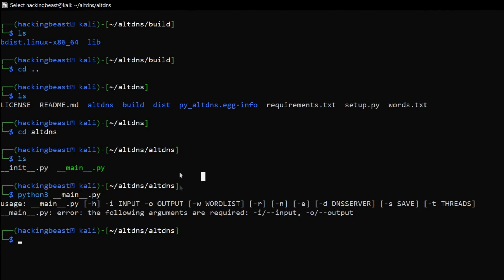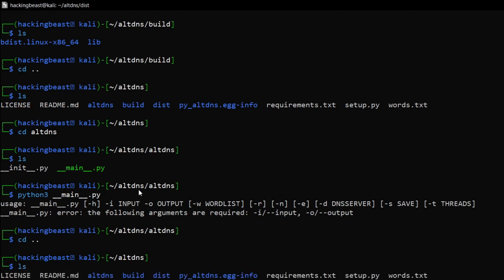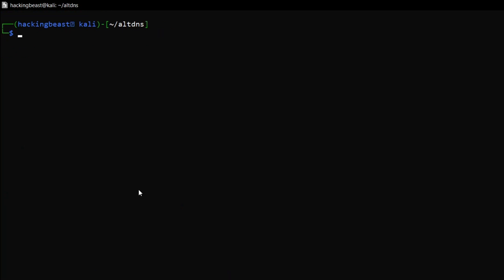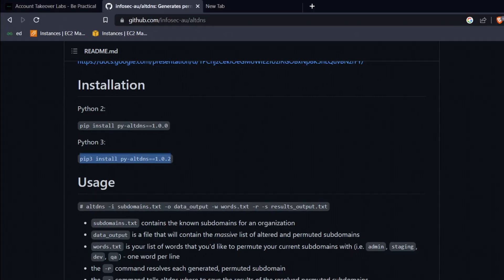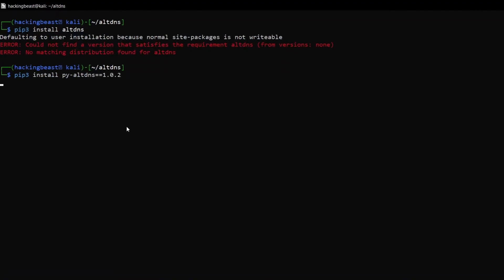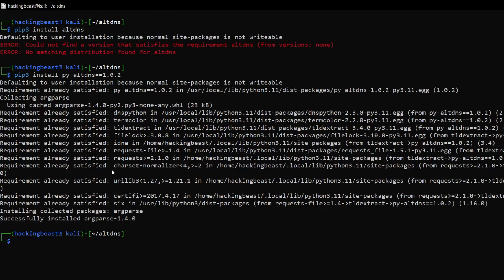Alternatively, the second way to install it — as shown in the repo — is to simply type 'pip3 install altdns'. After installing with sudo if needed, altdns will be installed and usable from anywhere in the terminal without needing to navigate into the folder or set environment variables.